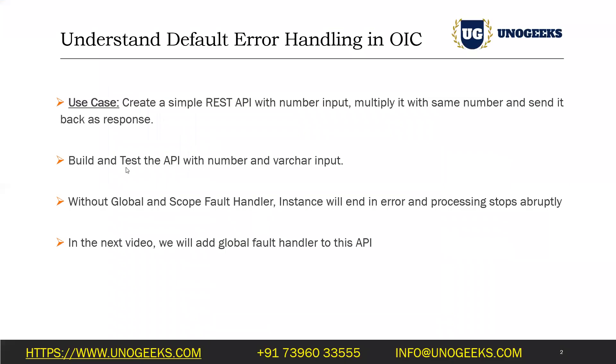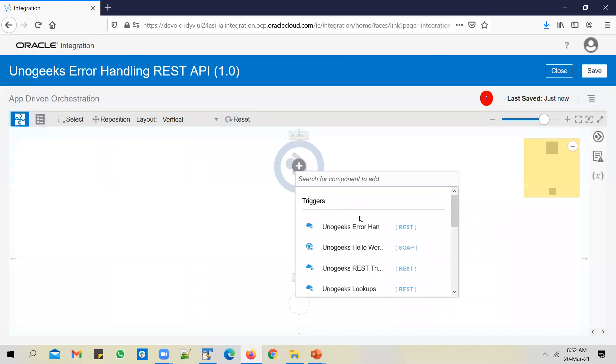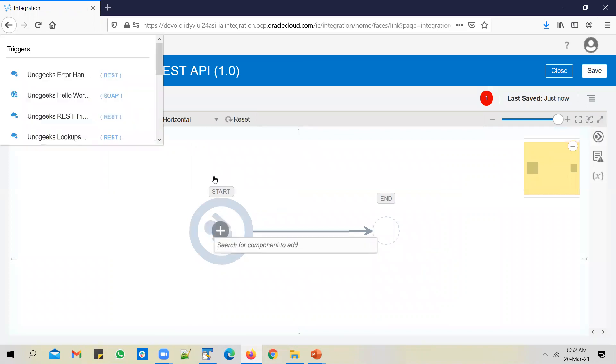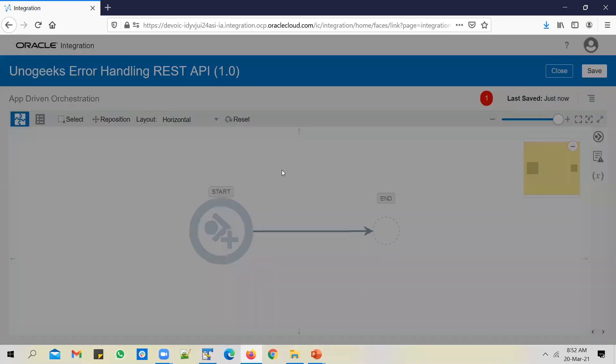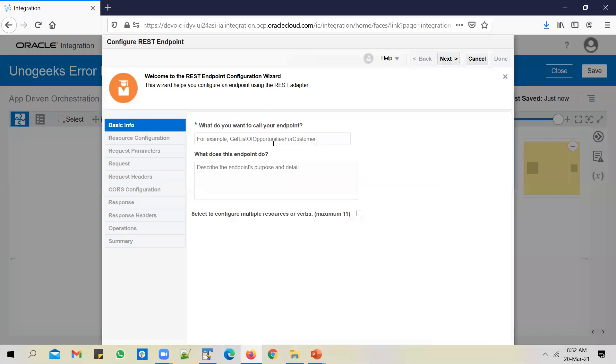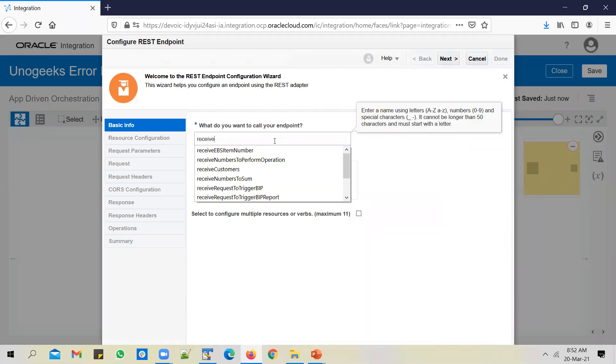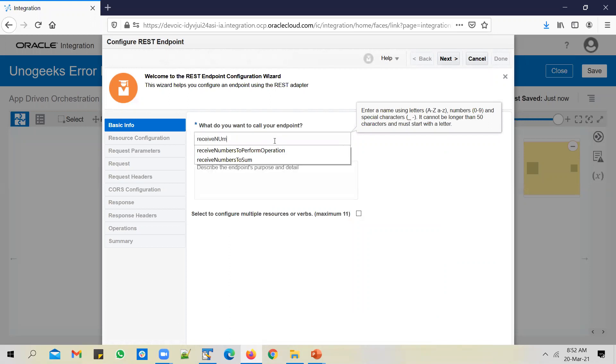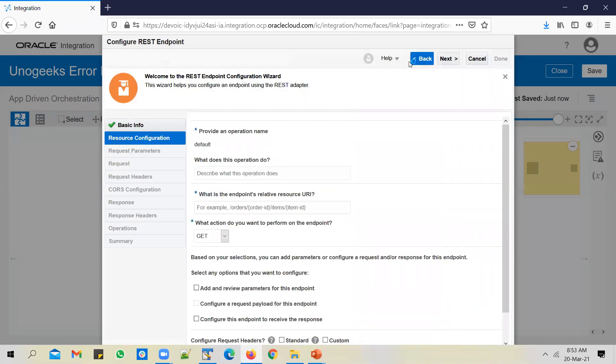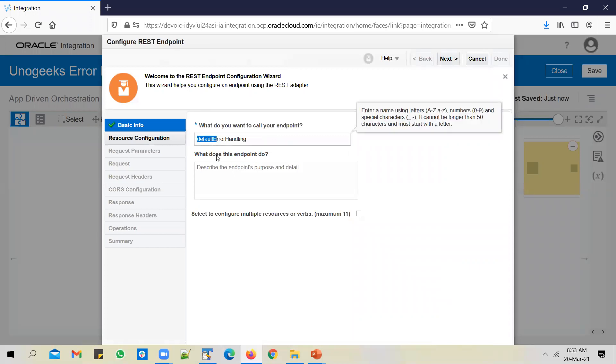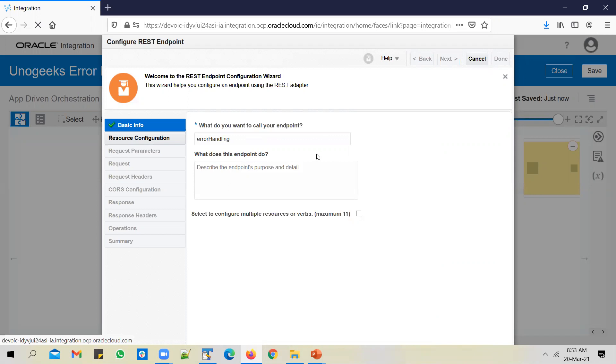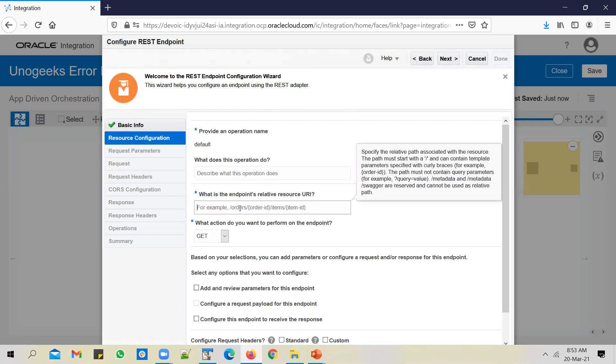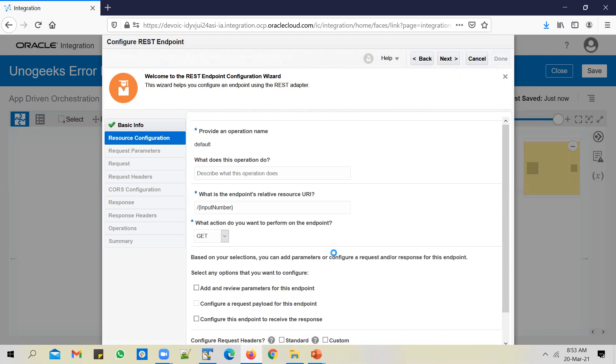What do we want to do in this API? We just want to receive a number as an input, multiply it with itself, and send it back as a response. Pretty simple. Change the layout to horizontal. Use the trigger connection you've configured. We will call the endpoint error handling. You can use any name you want for that matter. And we want to receive one number as input, so I'll call it input number.